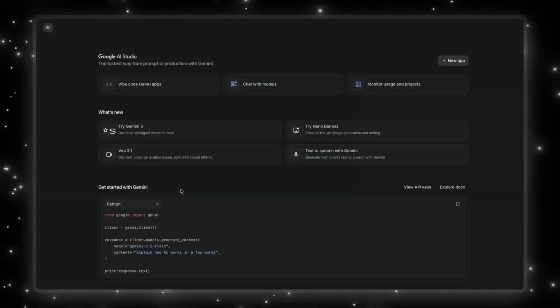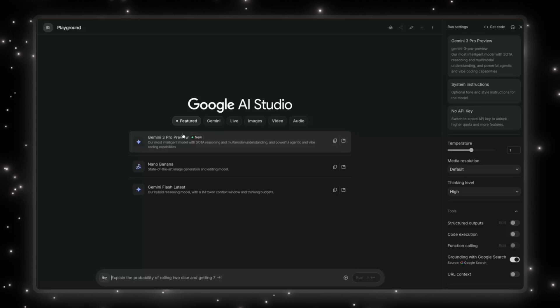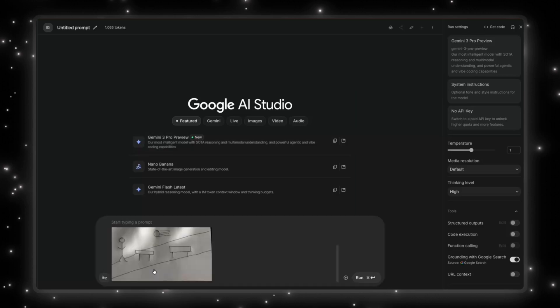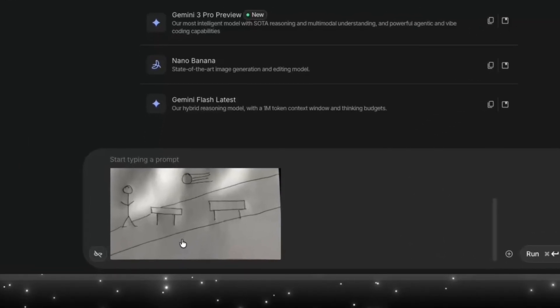Alright, so once you're in Google AI Studio, you can try the new model here. So I'm going to click on try Gemini 3. So Google keeps promoting Gemini 3 Pro as the best model for vibe coding, meaning you can take random creative ideas, sketches, doodles, whatever, and it's supposed to turn them into an actual working app or a game.